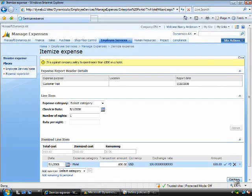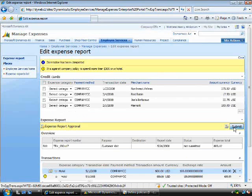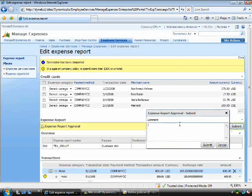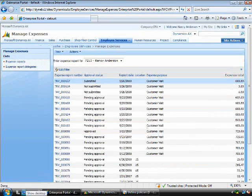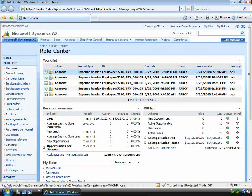Now I can accept this, and this is where I can submit it to the workflow. Now you'll see if I switch across to Kevin, Nancy's manager.